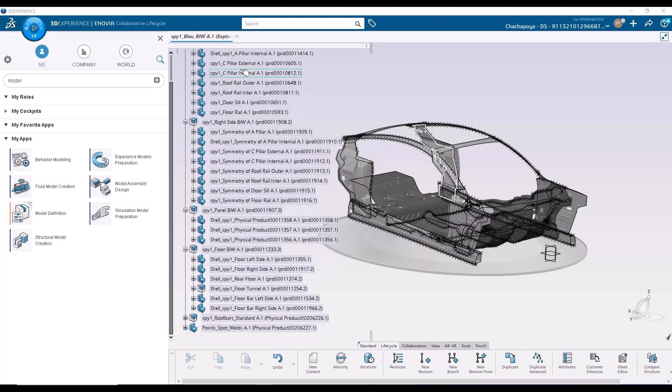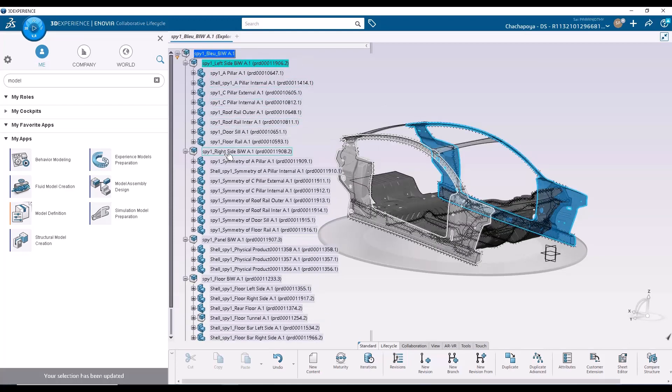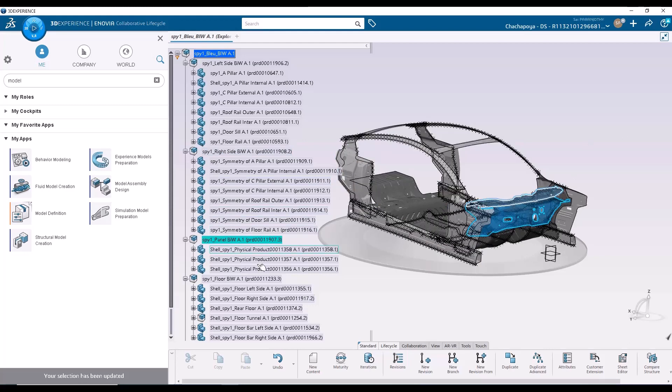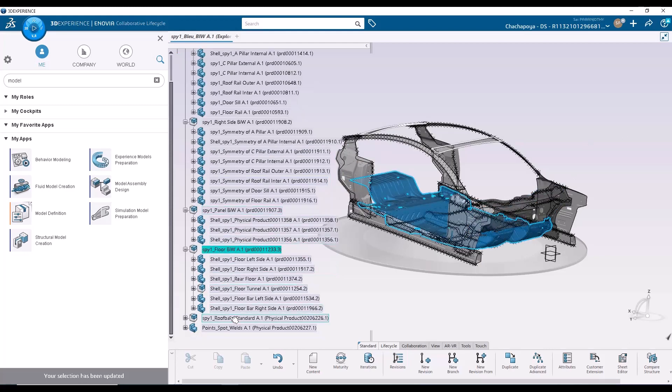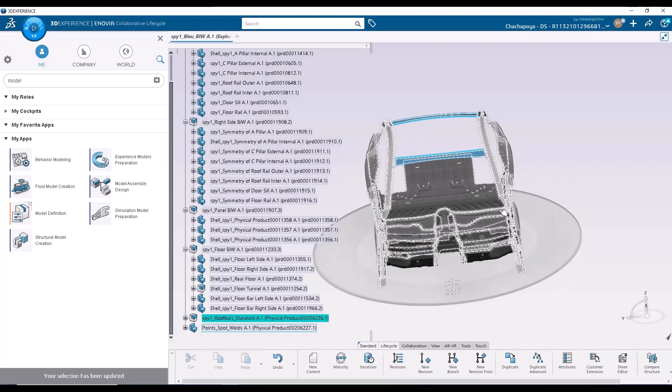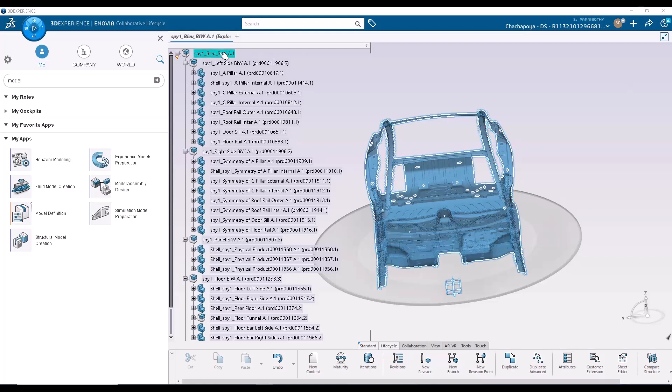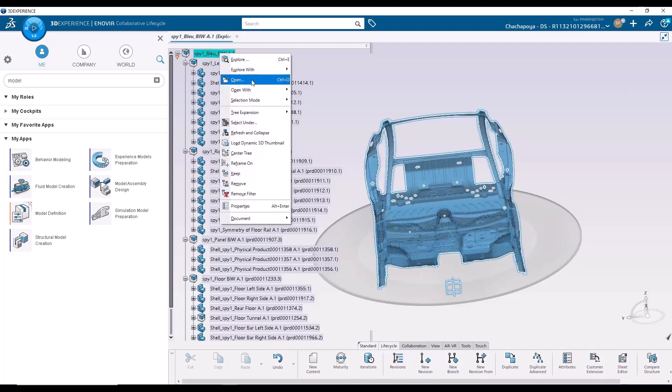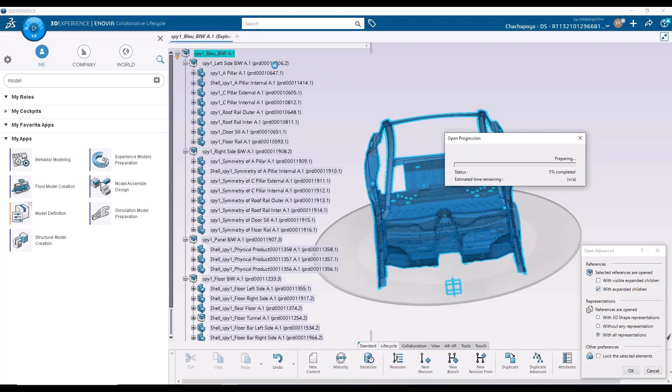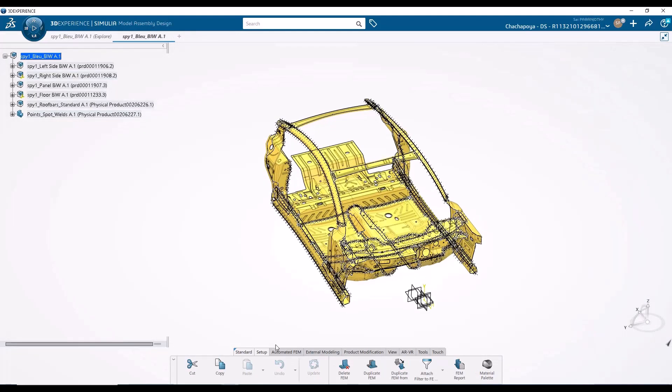You can see there are about 30 parts, I believe. The left side, the right side, there are panels towards the front, there's the floor, and then we have the roof bars. So those are the parts that we would like to mesh using model assembly design. So I'm going to right click. I'm going to use open advanced to open every part that has been loaded into this product structure. So now the product is open.